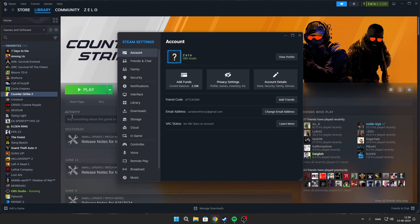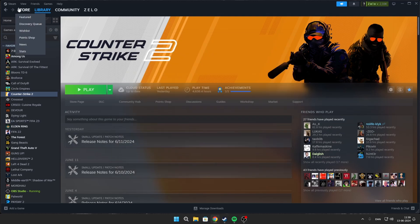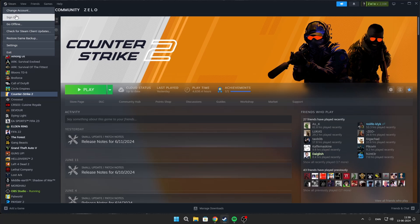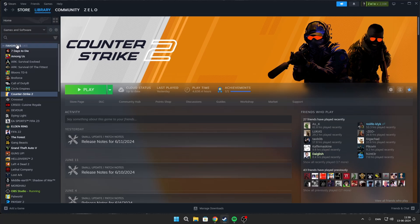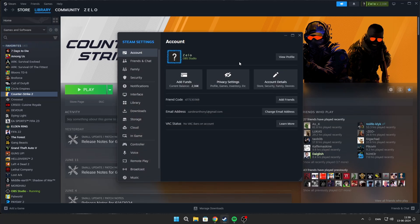This is a full CS2 FPS guide, covering the best Steam settings, NVIDIA settings, drivers, and CS2 in-game settings. Just follow these steps to maximize performance.